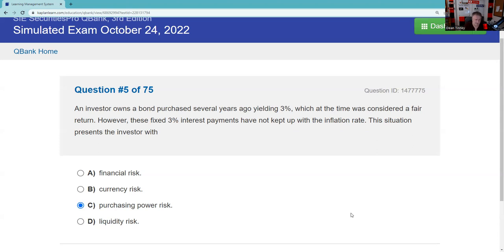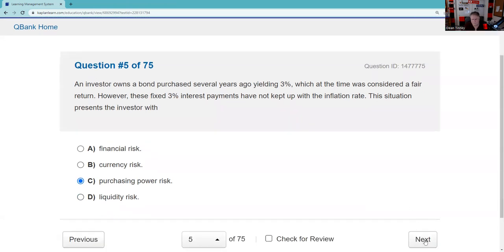Too many goods and not enough money is deflation. You should know the Federal Reserve Board is in charge of price stability, and you should know the tools of the Fed — basically what happens when the Fed buys and sells government securities.